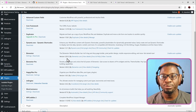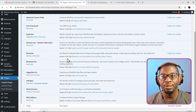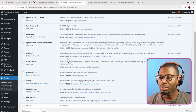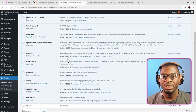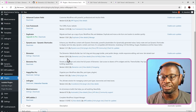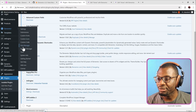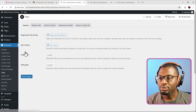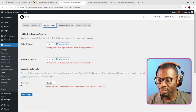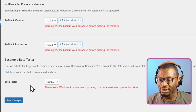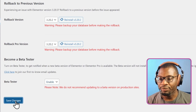Before we continue, let me show you how you can activate the beta version and test it out for yourself. Make sure that you are using it on a staging site, not on your live site, because it's not the final release and anything can change. Go under Elementor, Tools, and then go to Version Control, then the Beta Tester, and change it from Disable to Enable. Then save your changes.